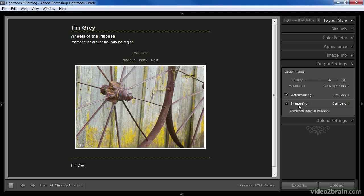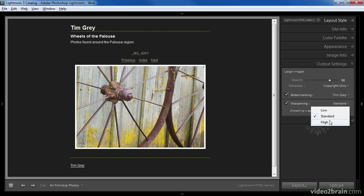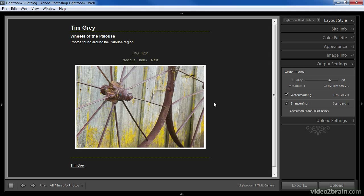I can also apply sharpening to all of the images, and I encourage you to do so. The algorithms are actually very sophisticated in Lightroom 3 and will improve the overall appearance of your images. With sharpening turned on you can choose low, standard, or high. In most cases standard will produce a good result, though for portraits I would tend to use the low setting and for high-detail images I would use the high setting. Note that the sharpening effect is not shown in the preview in the web module.